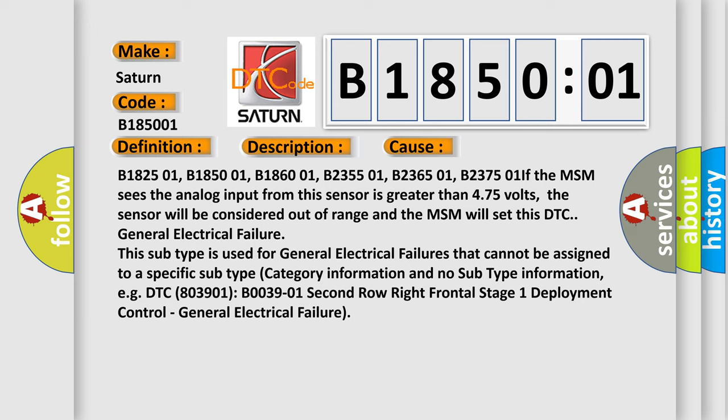For example, DTC B039-01: second row right frontal stage 1 deployment control, general electrical failure.